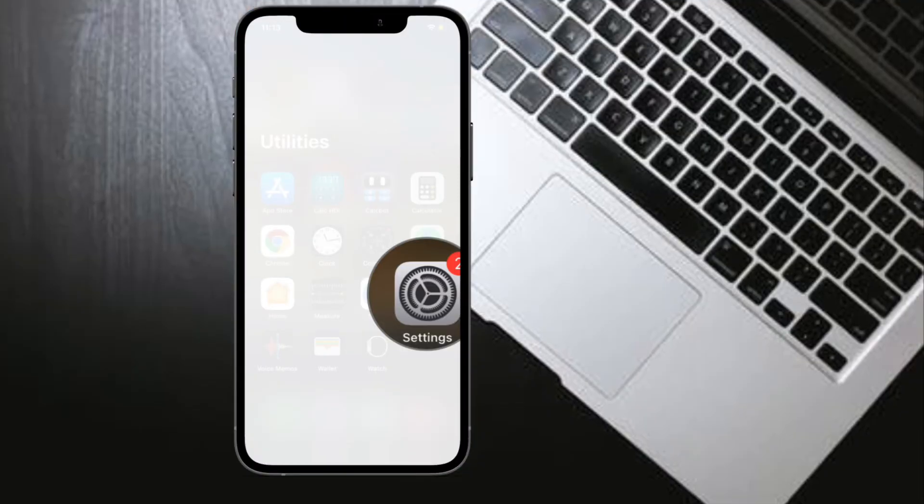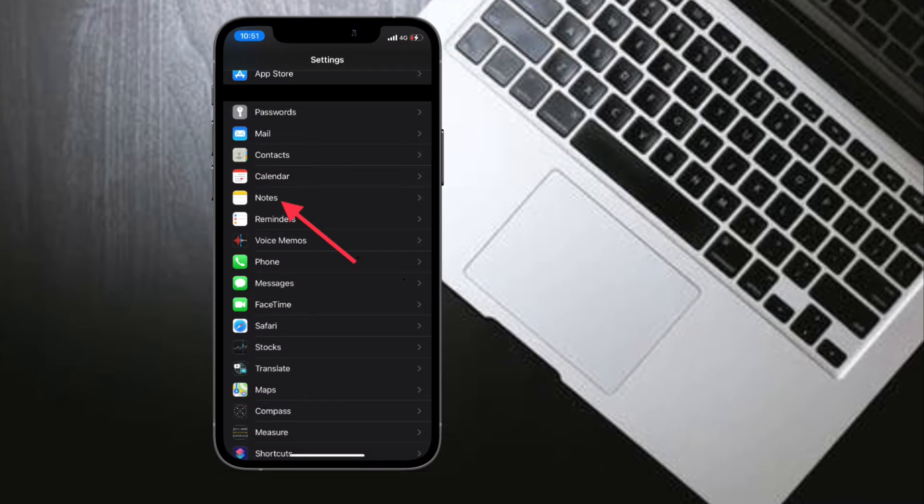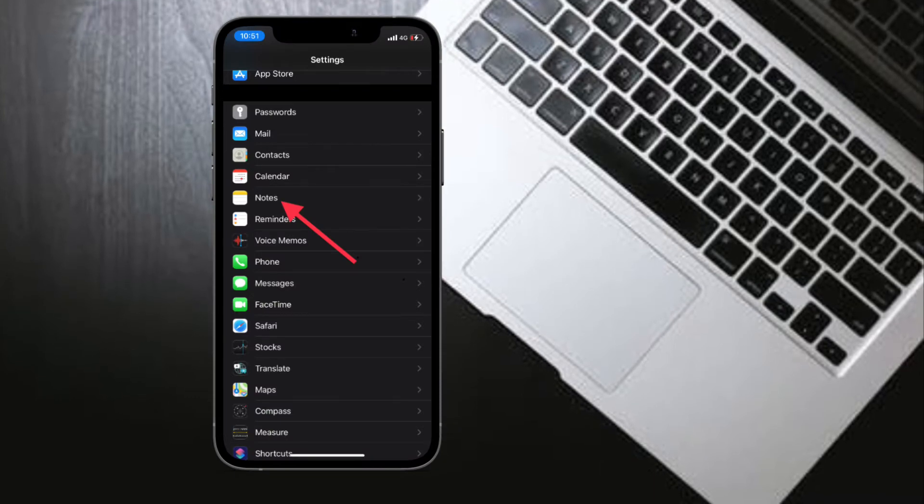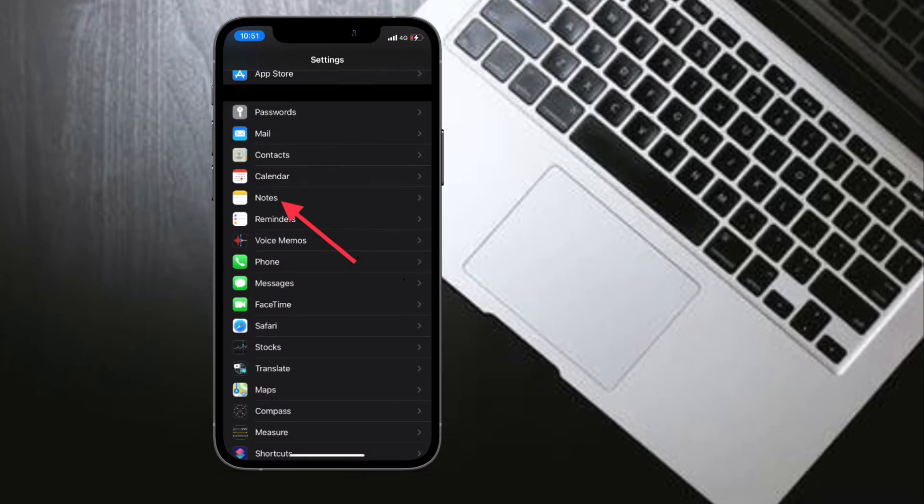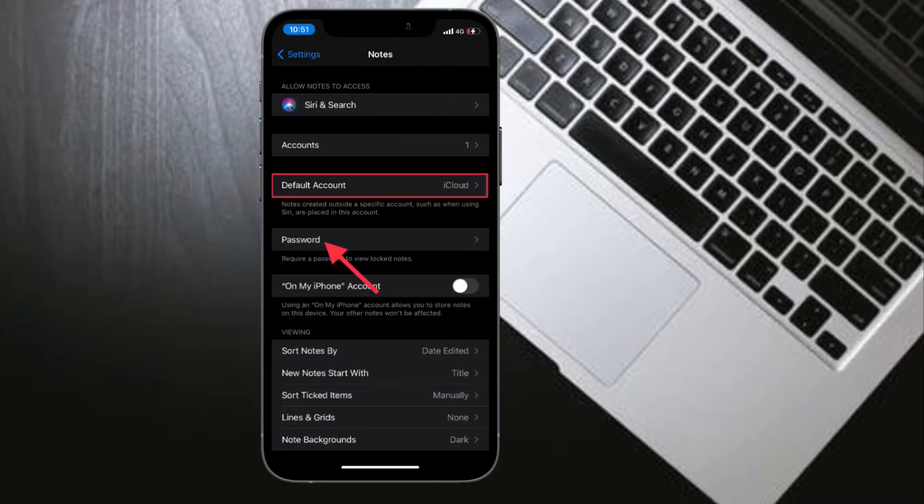To begin, launch the Settings app on your iPhone or iPad, then scroll down and choose Notes. After that, tap on Password.